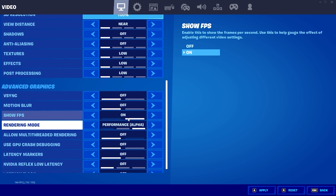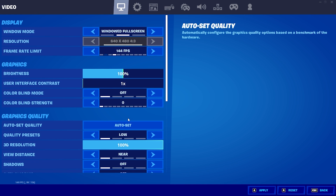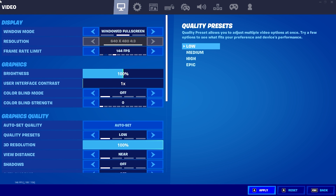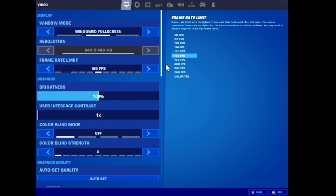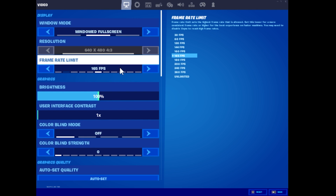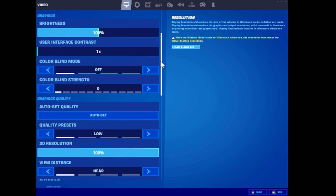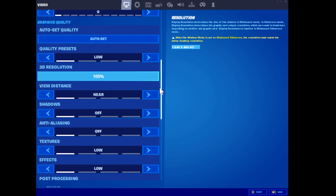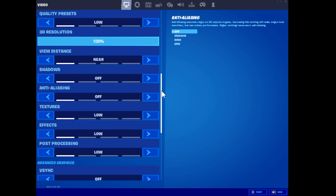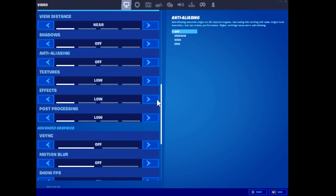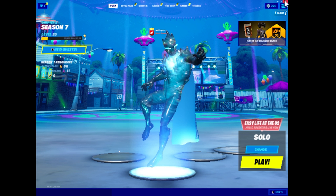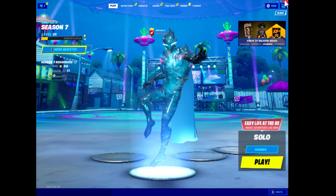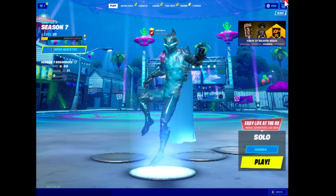After you have adjusted everything to the way you want, go ahead and click Apply. You will see now that we are at 640x480 resolution, which is matching the desktop resolution as well. I'm checking everything to make sure it all checks out properly. At this point we are at 640x480 resolution with a 4:3 aspect ratio.